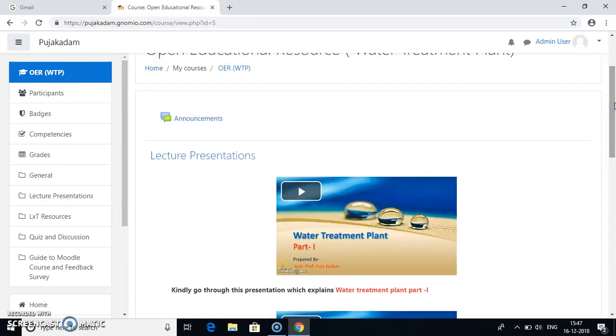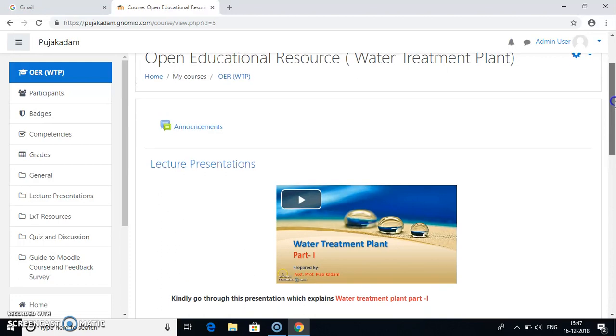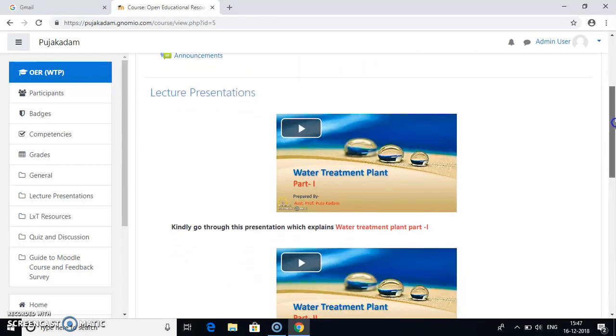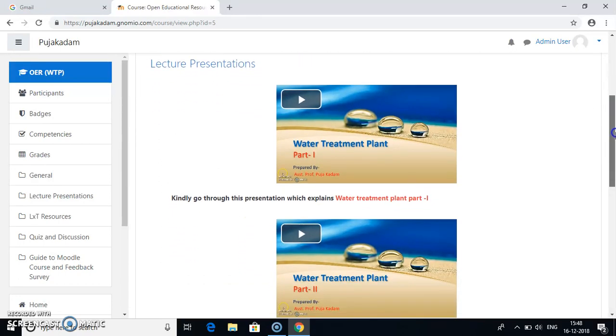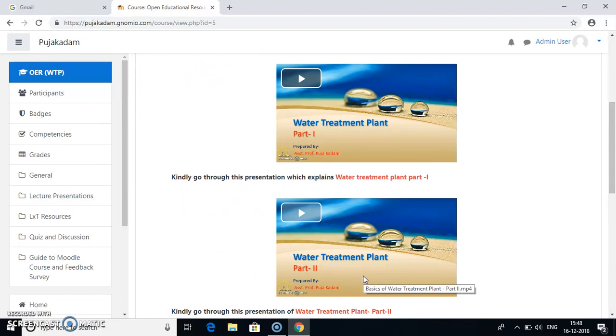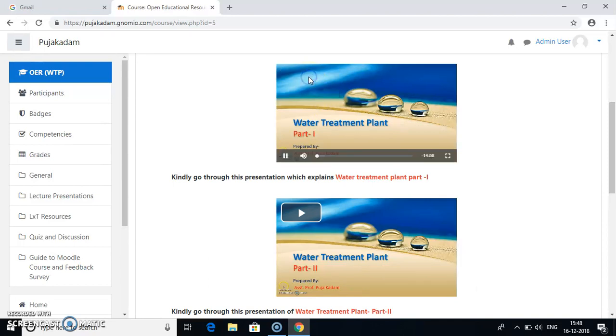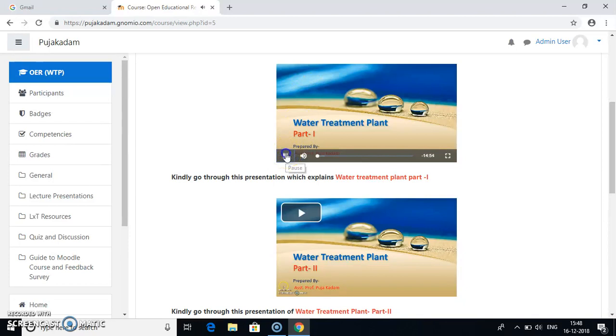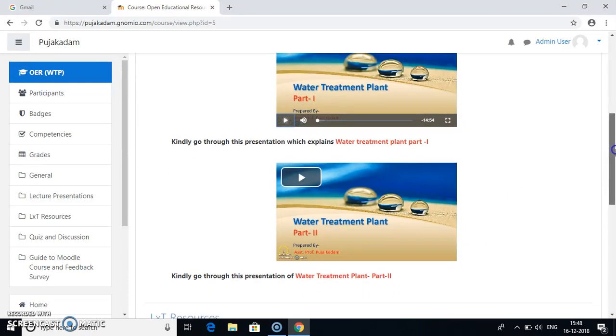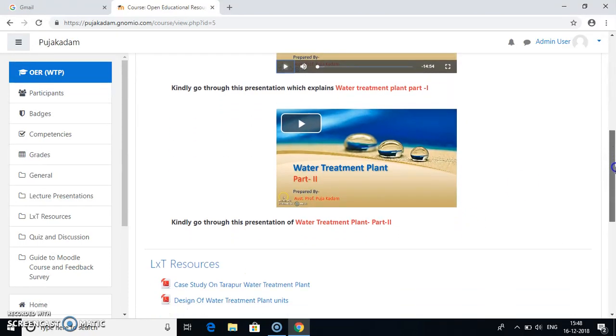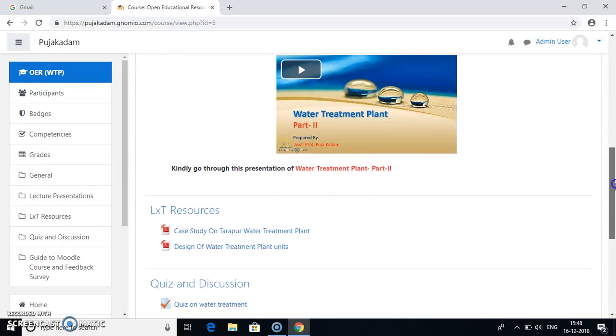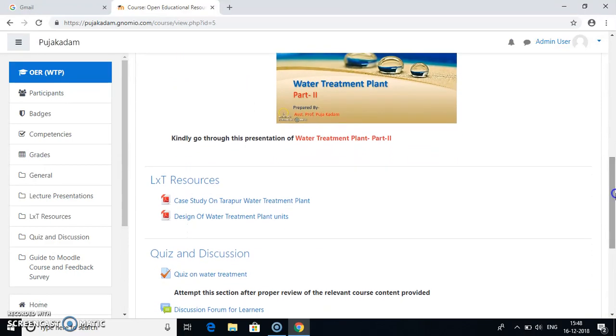Lecture presentations. This topic of Water Treatment Plant is divided into two parts that is Water Treatment Plant Part 1 and Water Treatment Plant Part 2. What you need to do is just click on this play video button. Once you click on this, the video gets started. Similarly for this video also, both the videos are of 15-15 minutes.